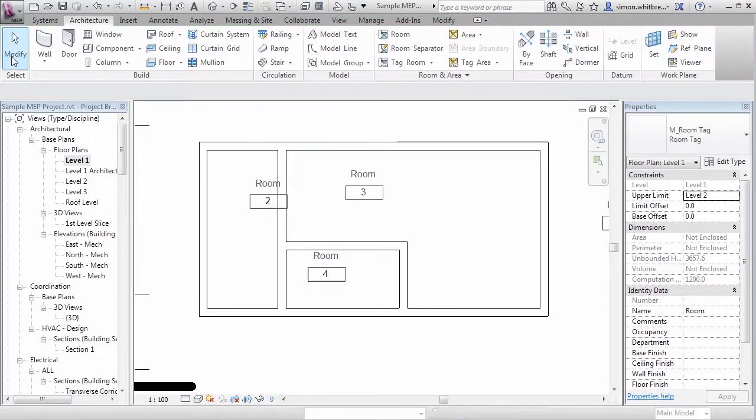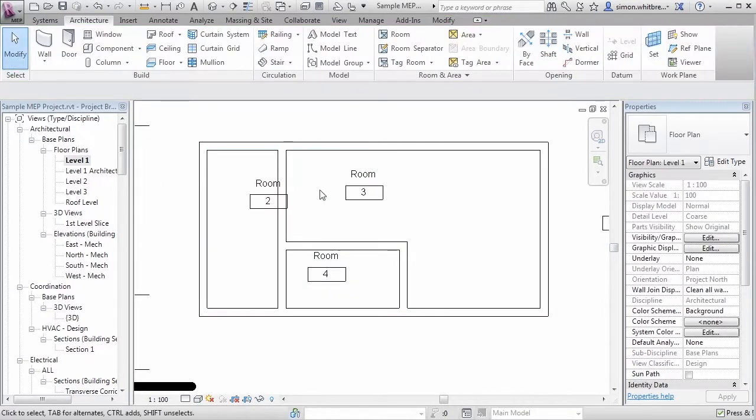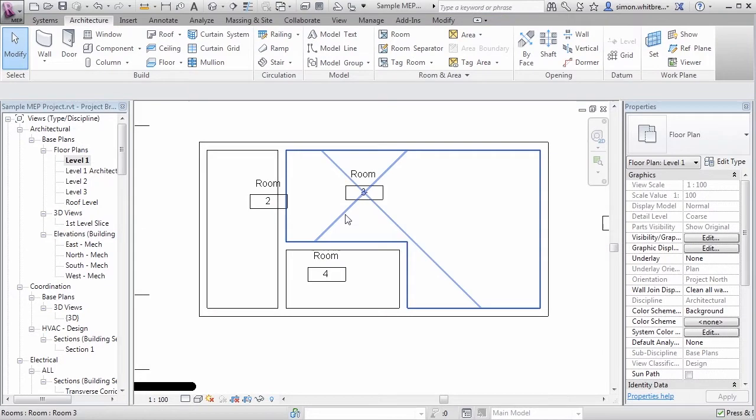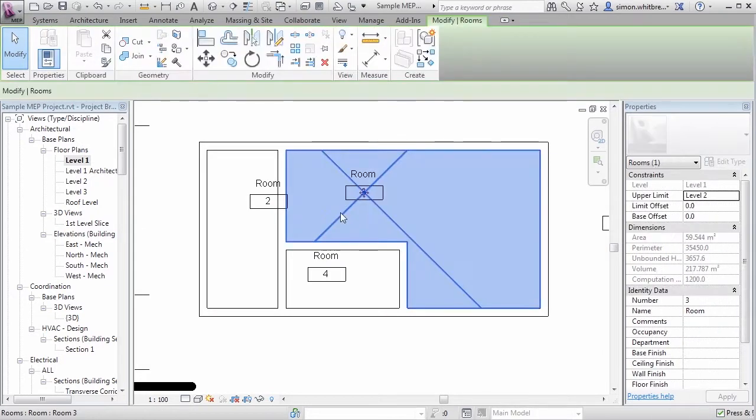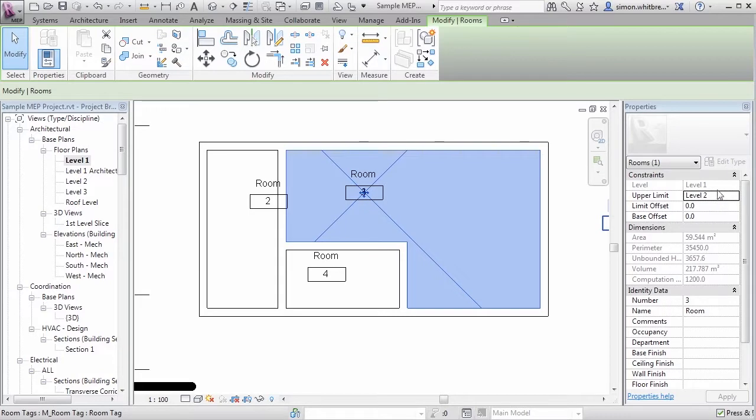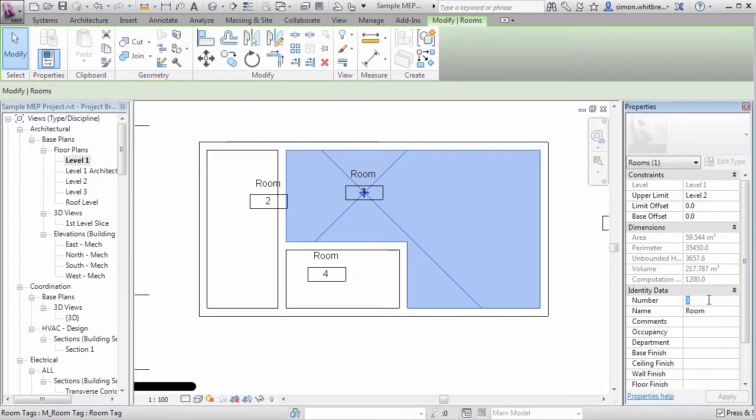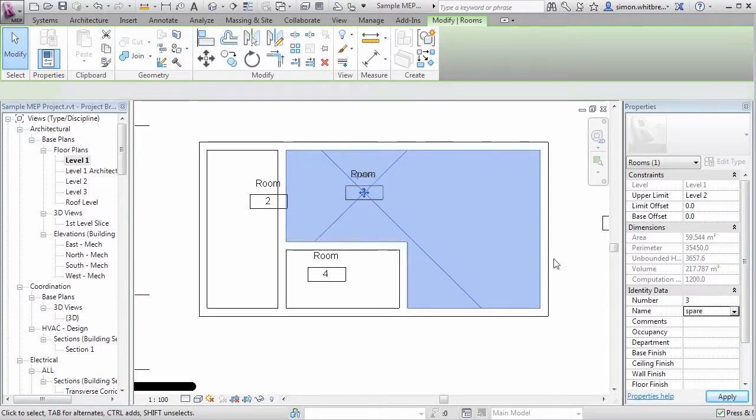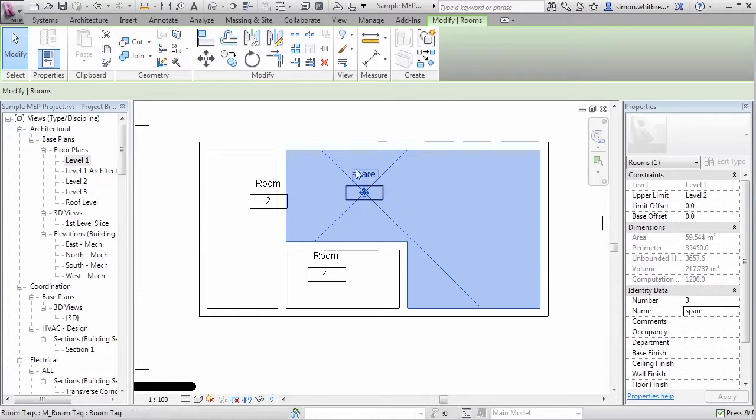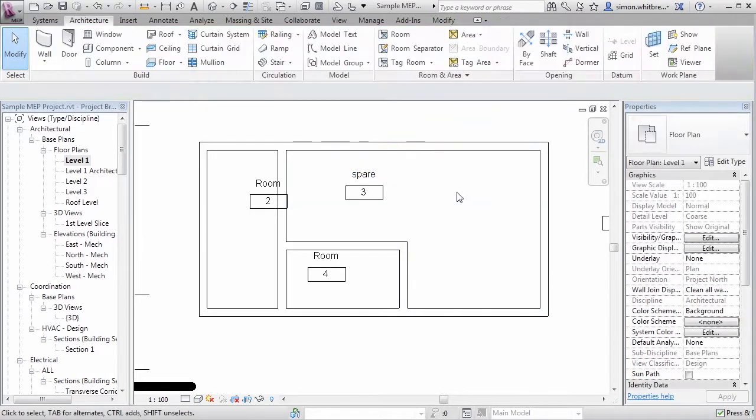Once completed we can come back to the Modify tab and come and select each room. From the properties palette you can see the properties of the room, its area, its volume, and its number and name. And if I change the name in the properties palette, the name in the tag is changed. So let's apply this to the rest of the building.